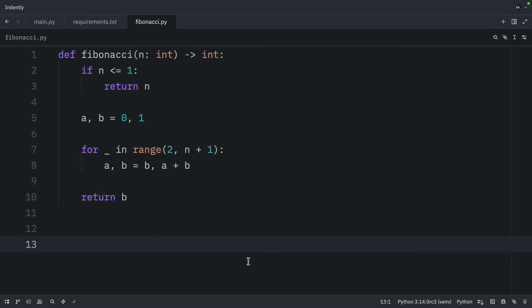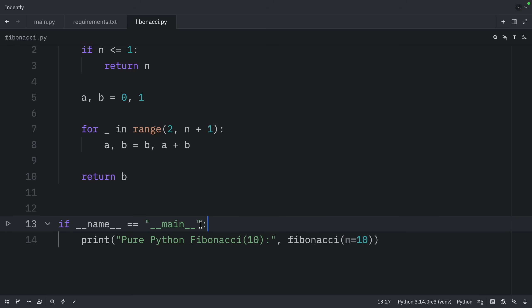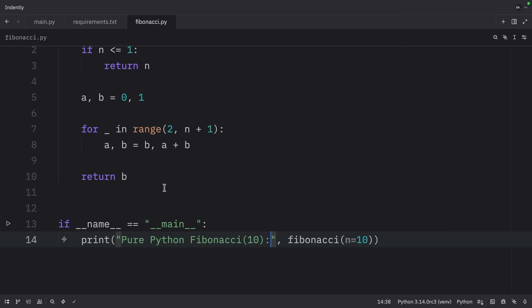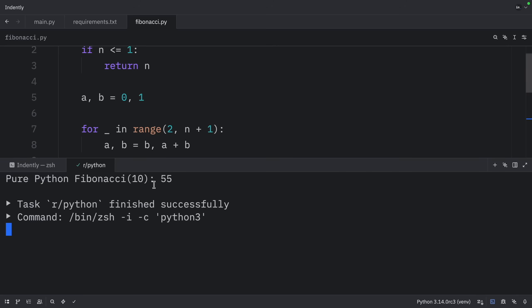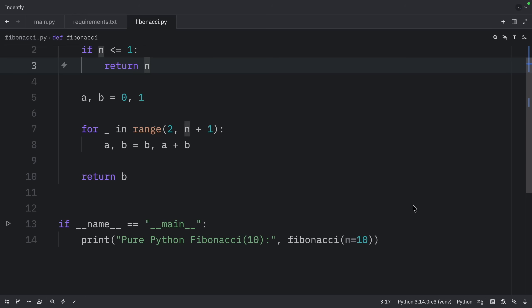Next, we're going to test this implementation. So I'm going to create an if name equals main check, and in pure Python, I'm going to print that the Fibonacci of 10 is the Fibonacci of 10. When we run this, we should get 55 as an output — this is the 10th Fibonacci number.